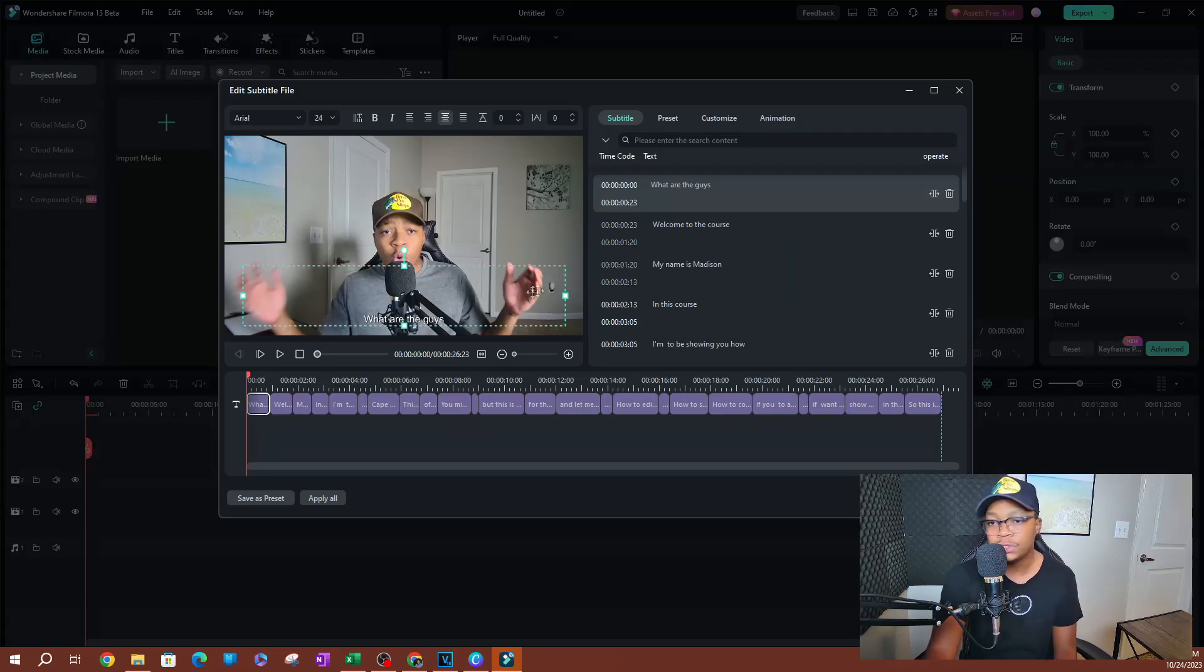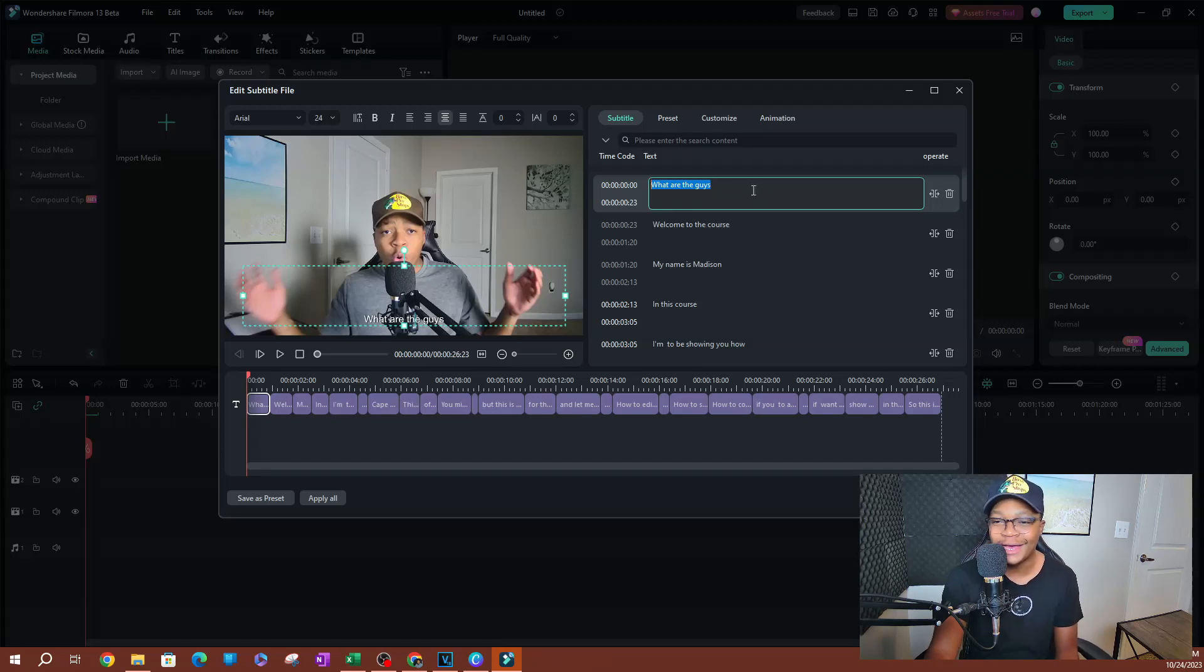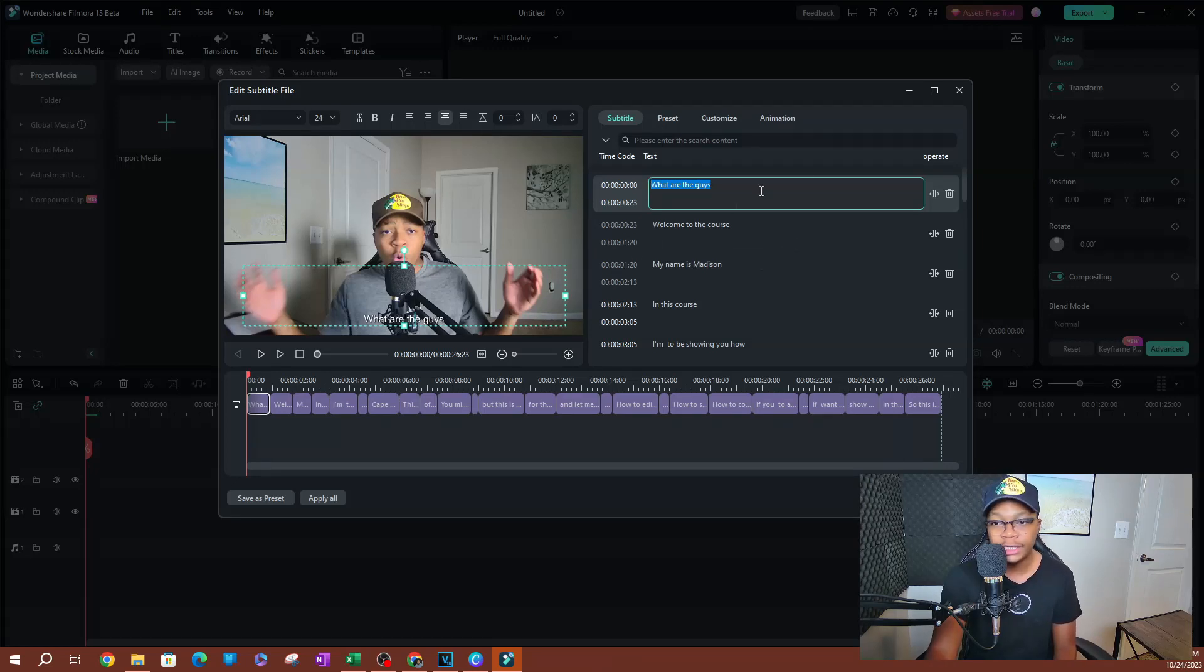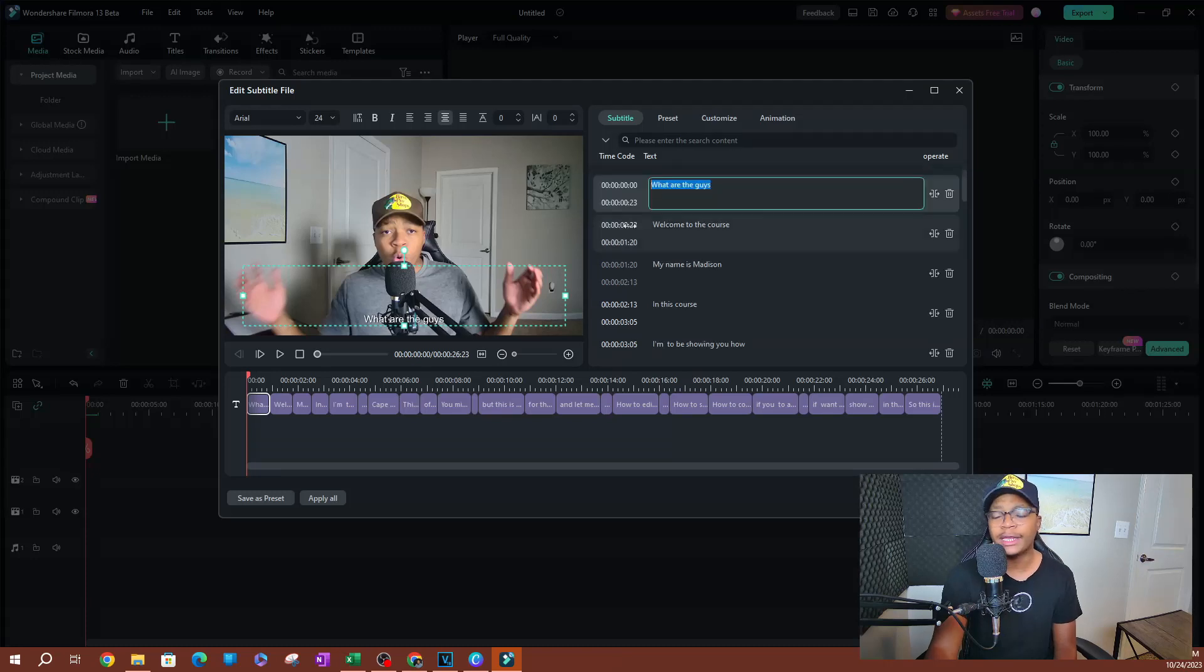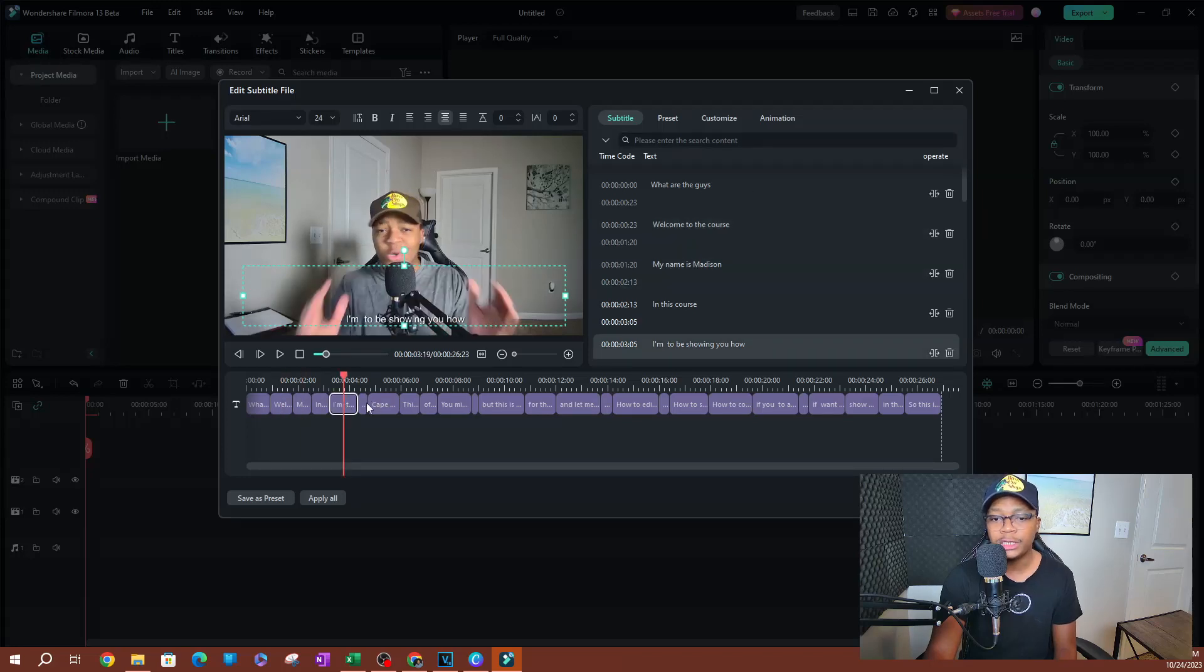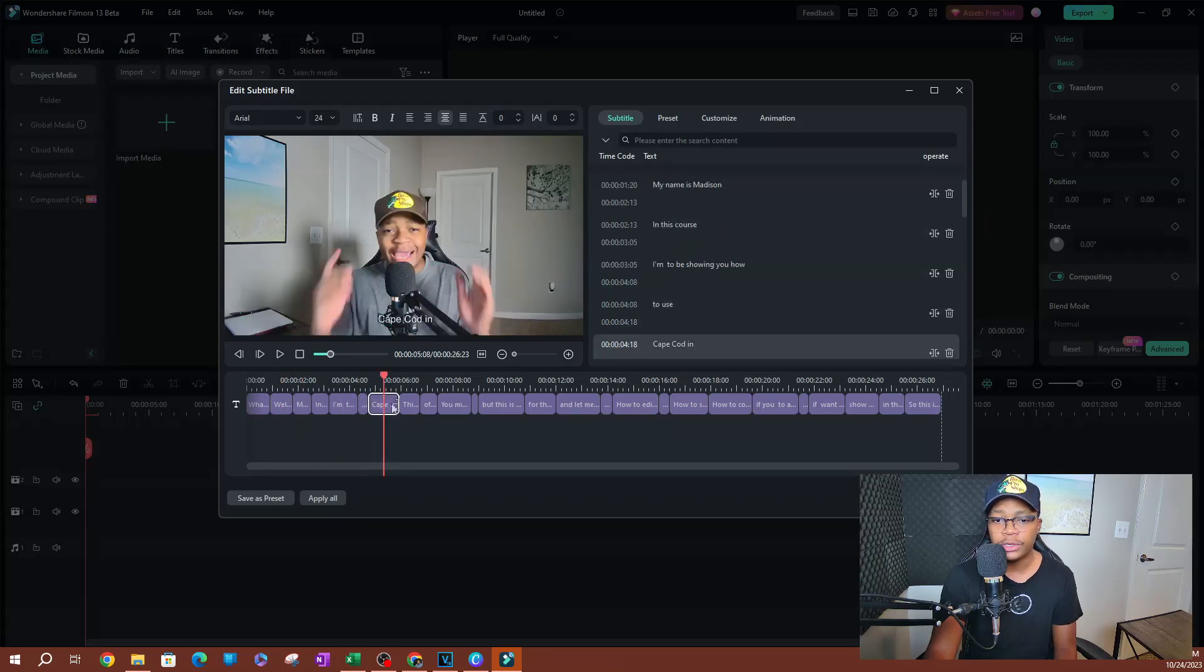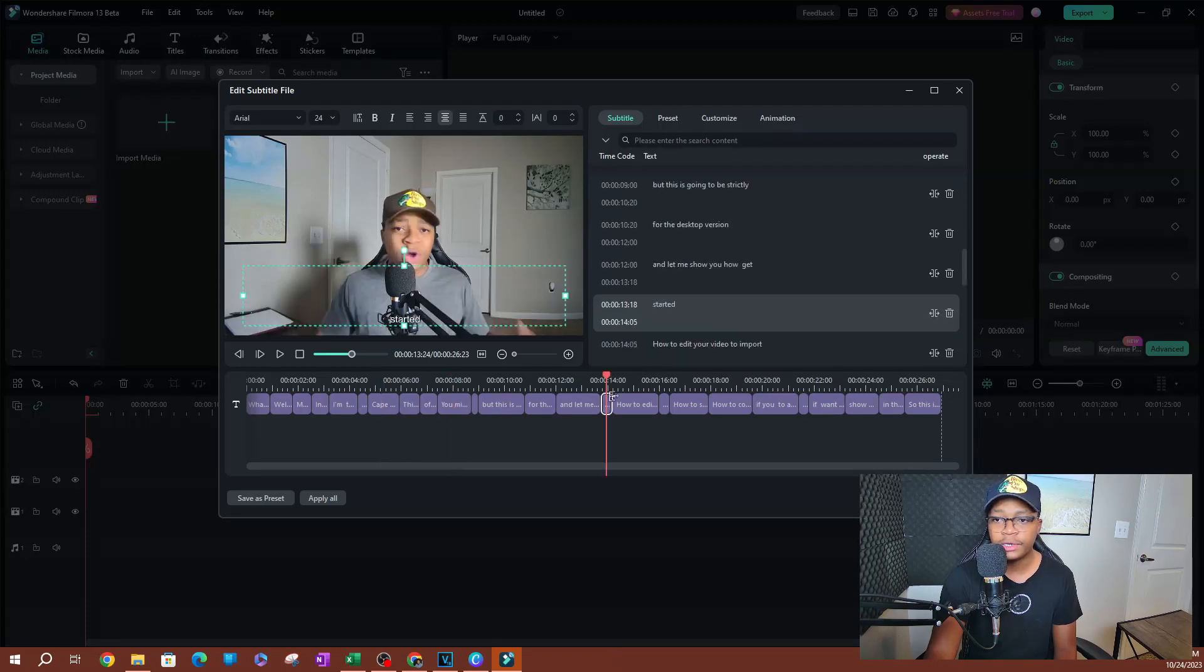Now this allows you to obviously edit your subtitles, right? Obviously I did not say what are the guys, I said what is up guys. So you can edit these subtitles. It's not going to change what you say within the video, you just change the subtitles. This is a way you can actually go ahead and edit your subtitles here. So you can go through these here, click on these little clips here of subtitles where you can go ahead and edit these in here. Go ahead and do that.